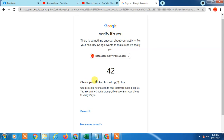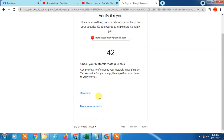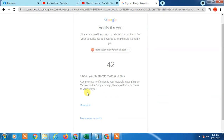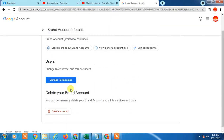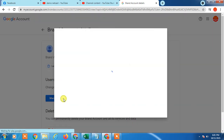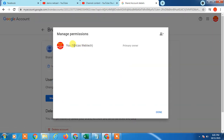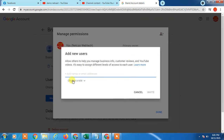If you're on two-step verification on your YouTube channel, you'll receive a notification on your phone. I just received the notification on my phone and confirmed it. It brought me to the next page. Now click on Manage Permissions again — it will show your name and your current role as Primary Owner.